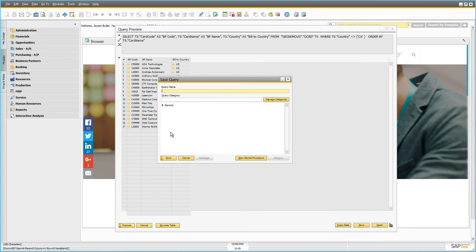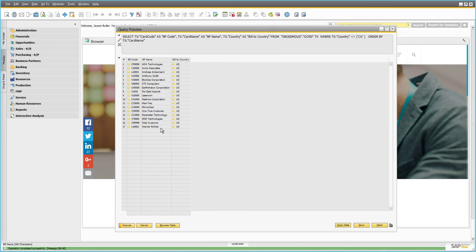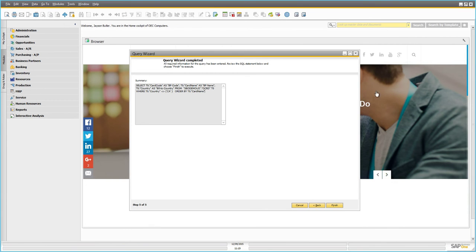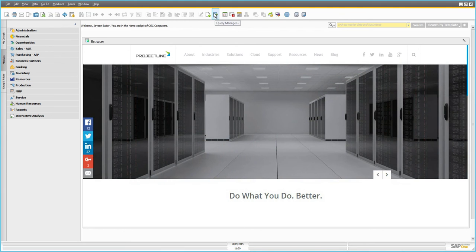To save the query for future use, go to the bottom-right corner of the query preview window and click Save. A dialog box called Save Query appears. We can save it in a category — you can set up as many categories as you want, such as marketing queries, inventory queries, or purchasing queries. We'll save it under the General category and name it 'Business Partner List Not Canada.' We click Save, and our work is preserved.